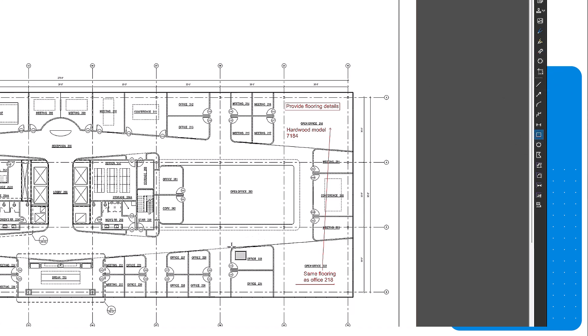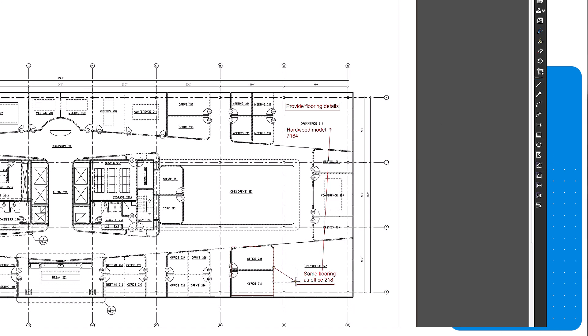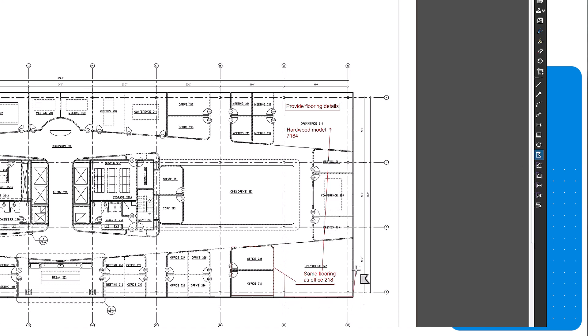To use the line tool, click your starting point, then your end point. The polygon markup is similar. Click point by point to create your shape. Then click the first point to close it. Shapes can be used to highlight and emphasize specific parts of a drawing.